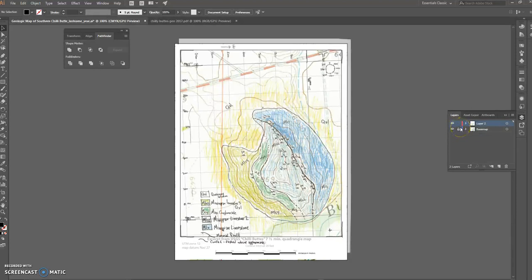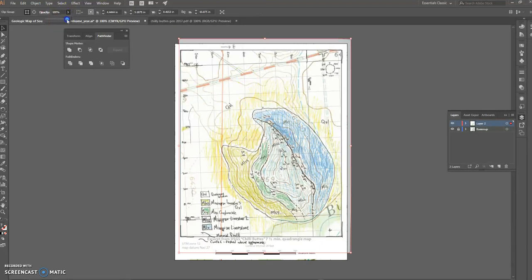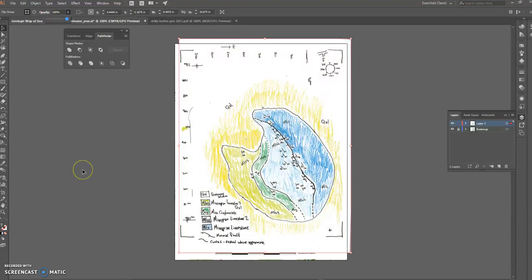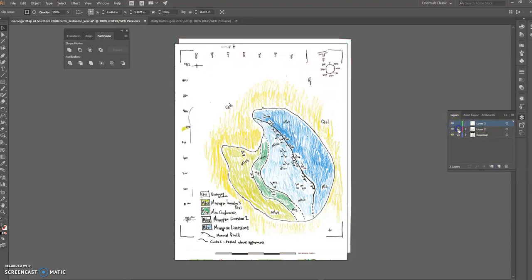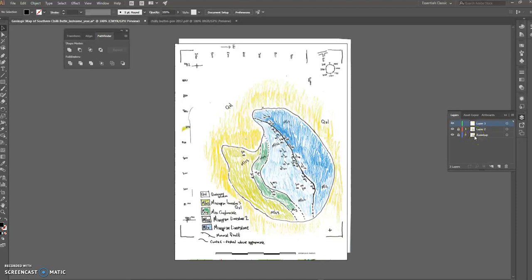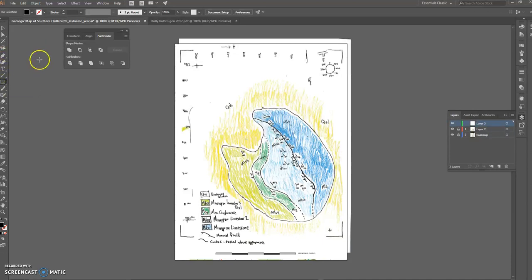Now I want to start drawing my map, and I'm going to do that on a different layer. I'll turn the opacity back up so I can see my field map, then add a new layer. I'll lock the field map so now both my field map and base map layers are locked. This new layer — Layer 3 — is fluorescent green.